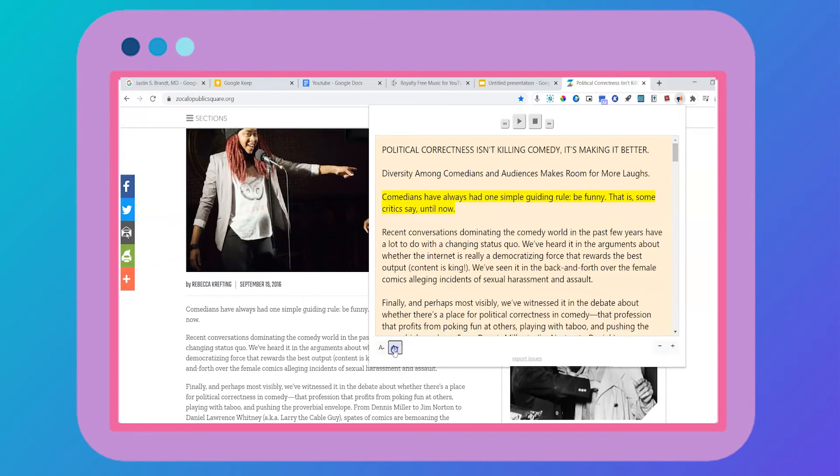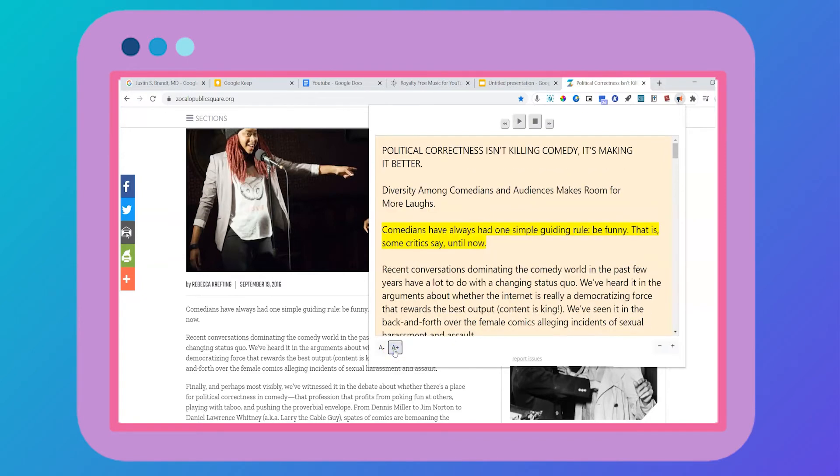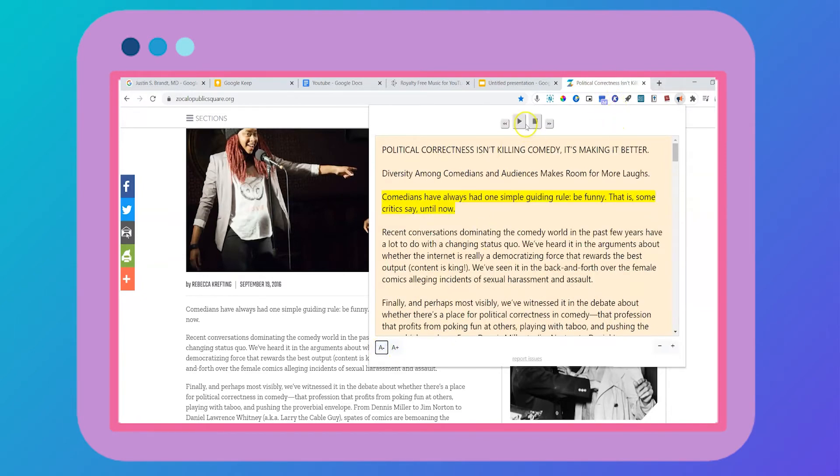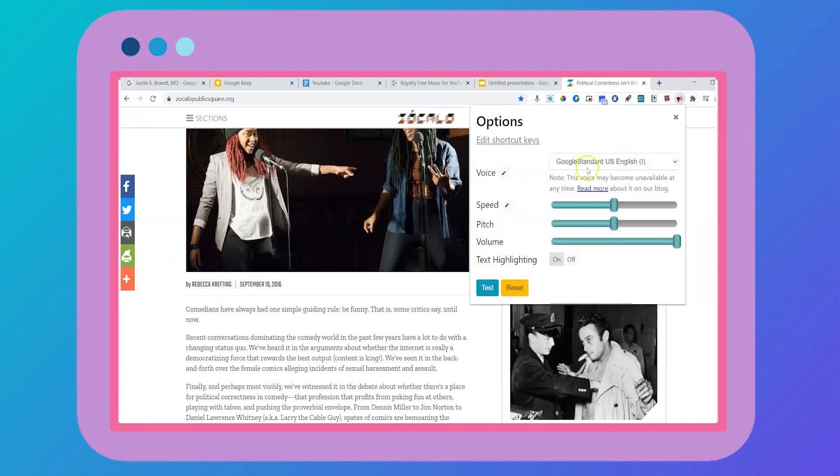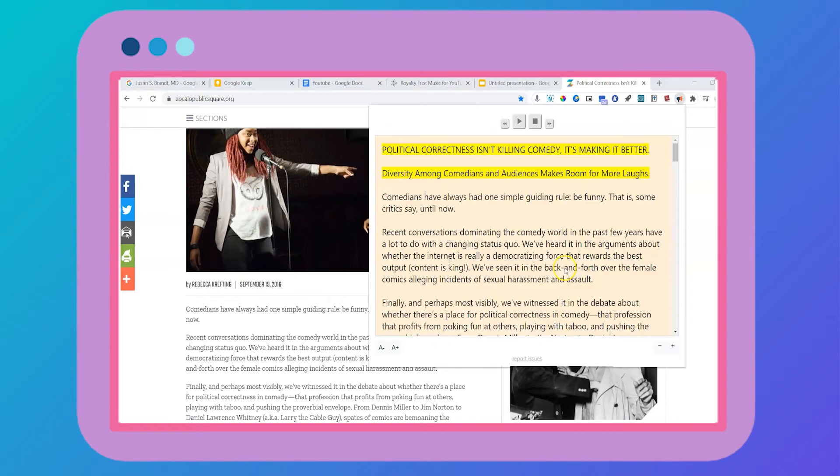You can always change the font here if you want to read along while you listen. And if you go back to the settings here, you can always change the voice, the speed, the pitch, the volume and change the highlighting if you wish.